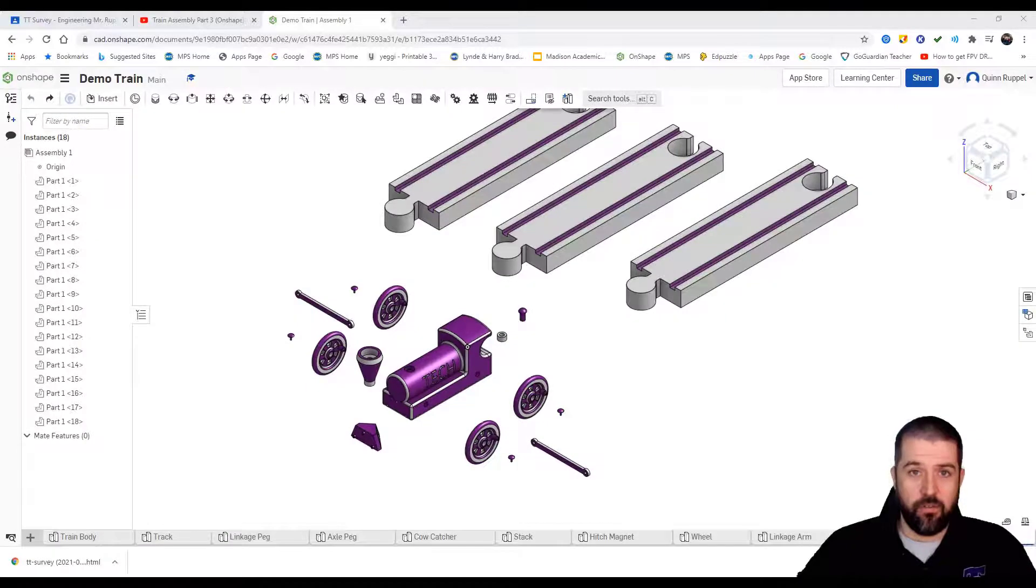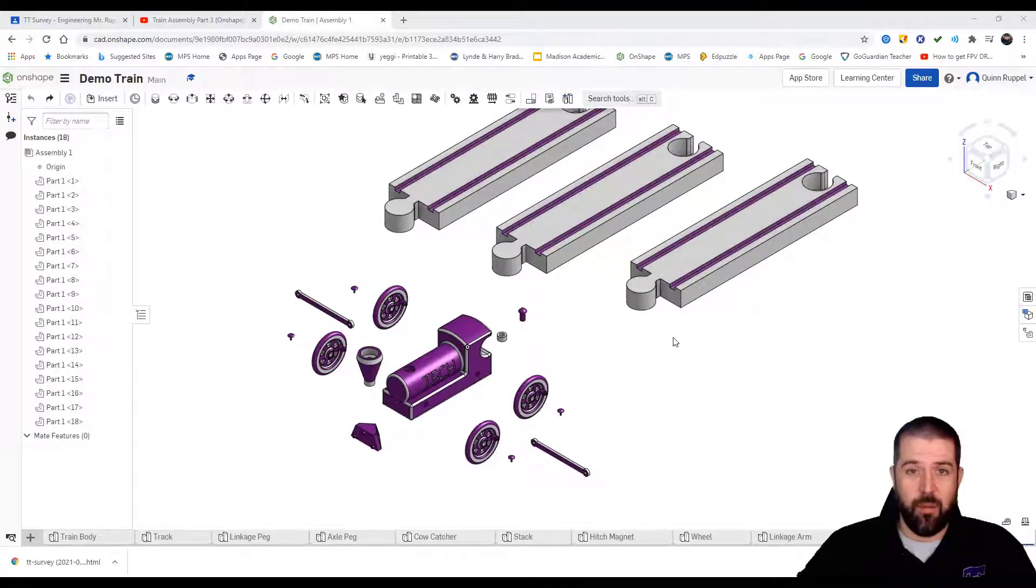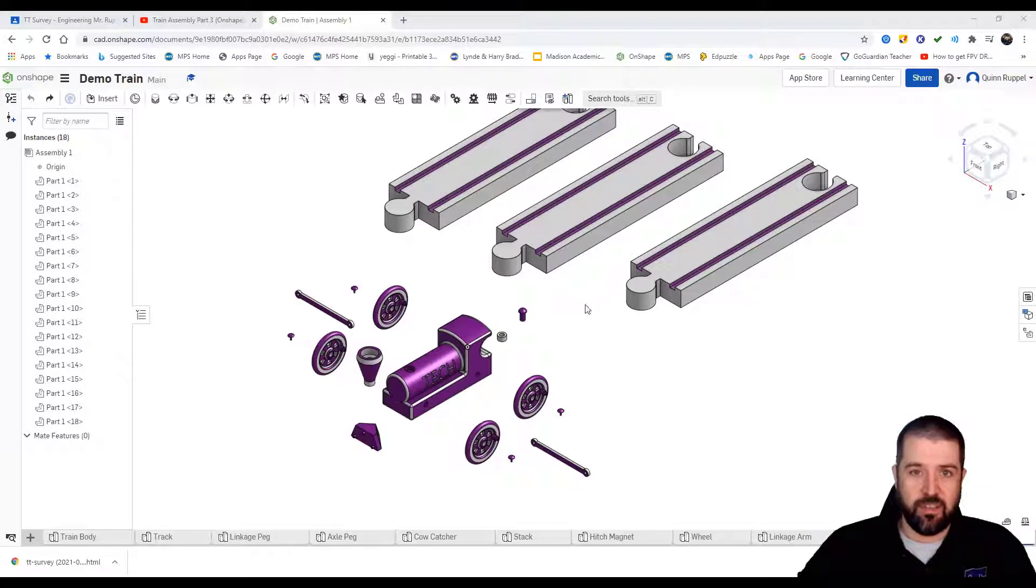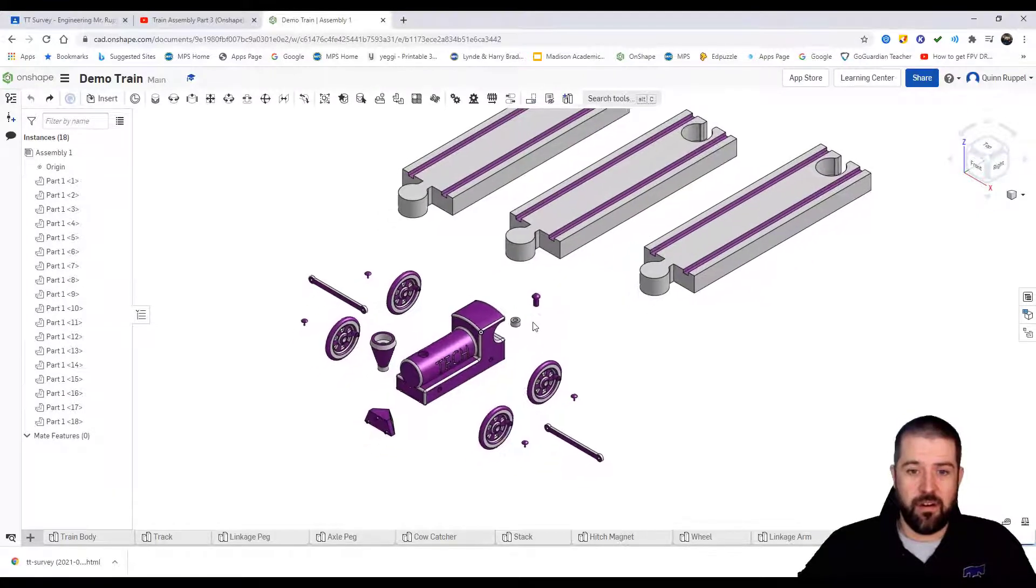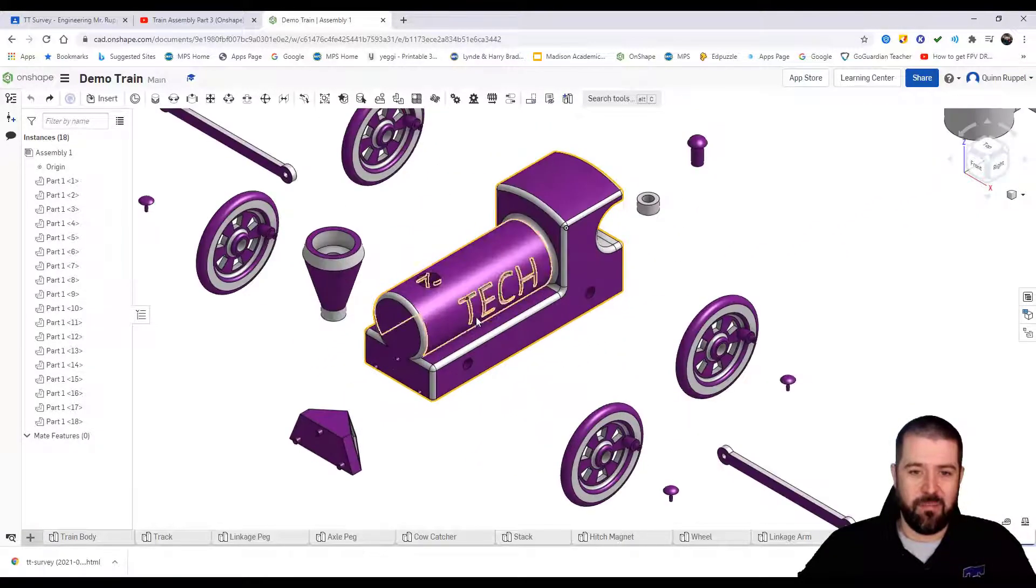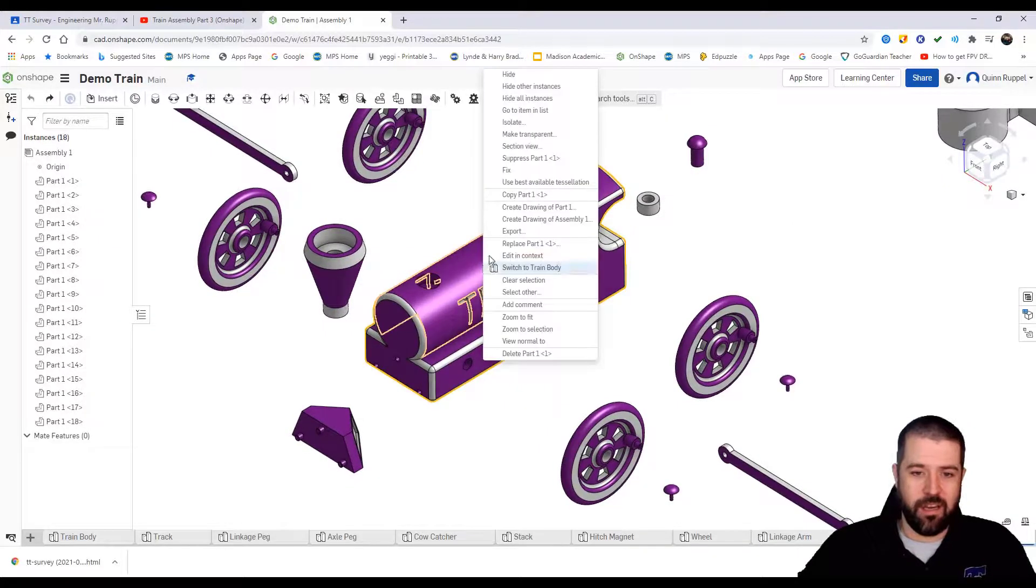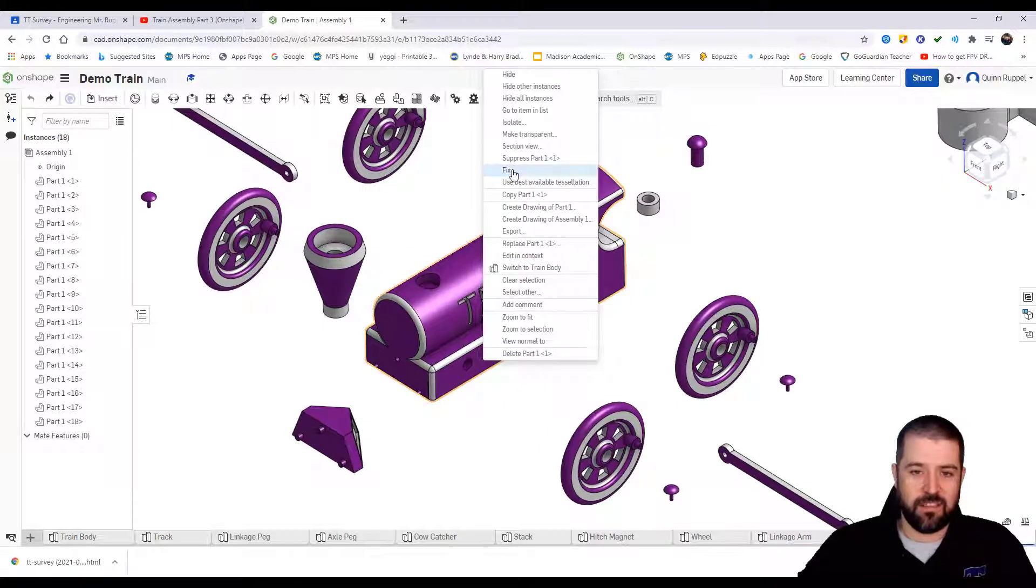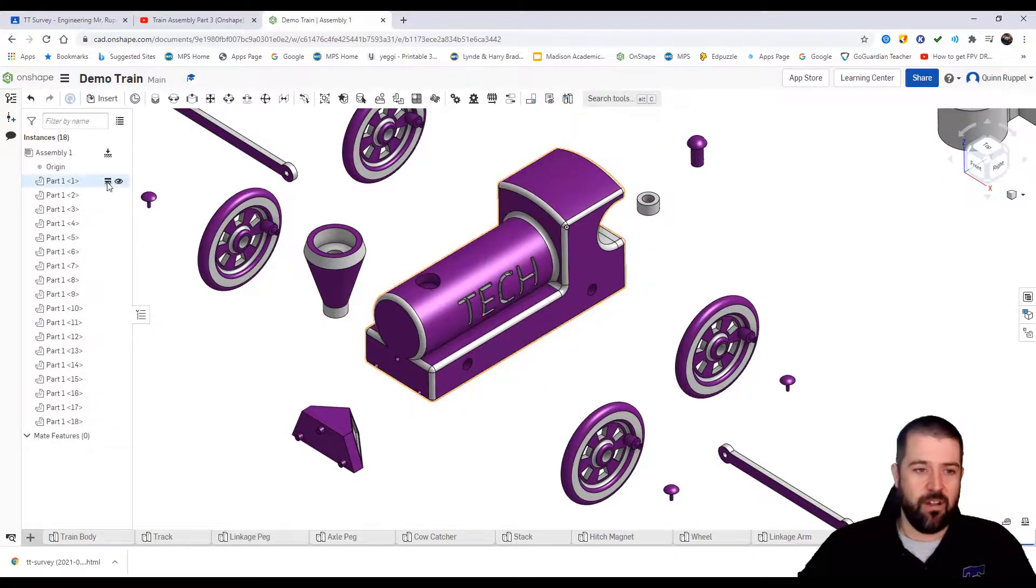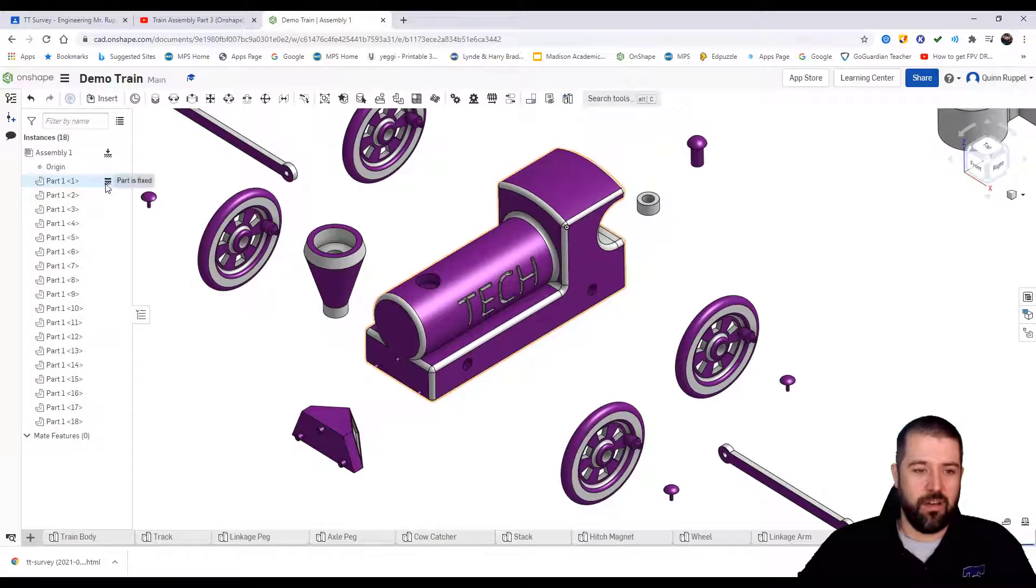Now that you've completed all your pieces and developed this assembly file, the next step is to put your train together. First thing I'm going to do is lock your train body. If you right click on it, it'll say fix, and now you've got a symbol on here that says it's fixed. It will not move.